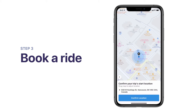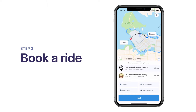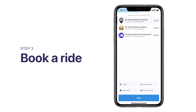Next, tap Confirm Location to confirm your trip's starting point. Now you will see the different services available to you. Please choose one based on your preferred time and fare.